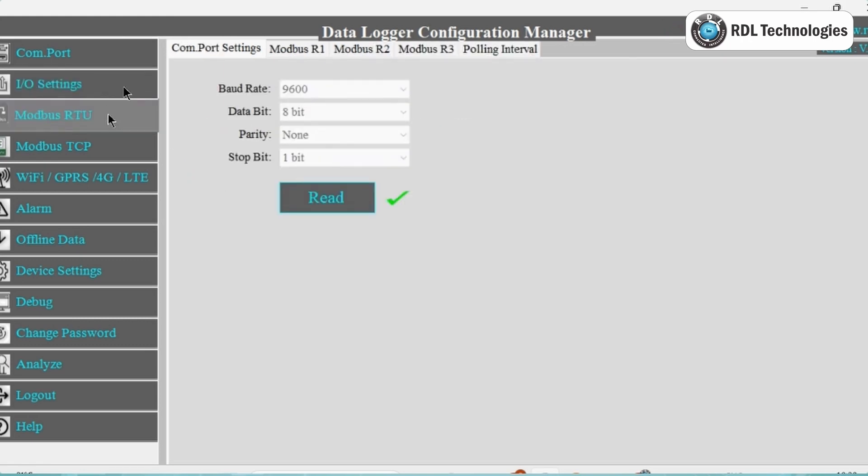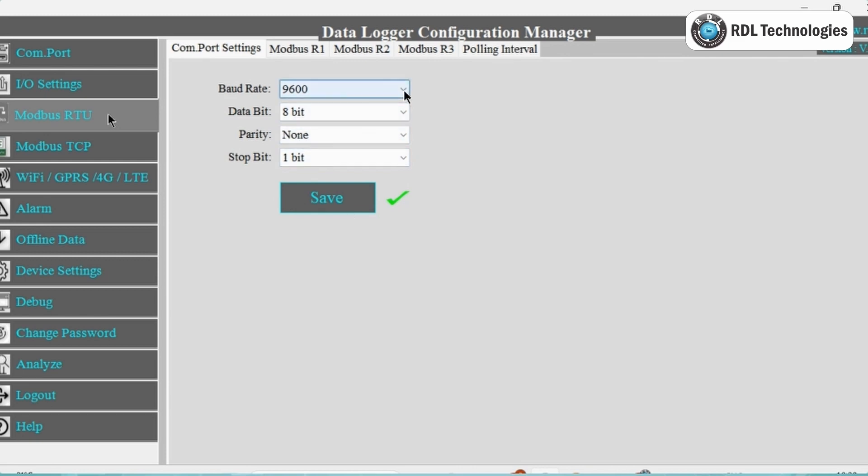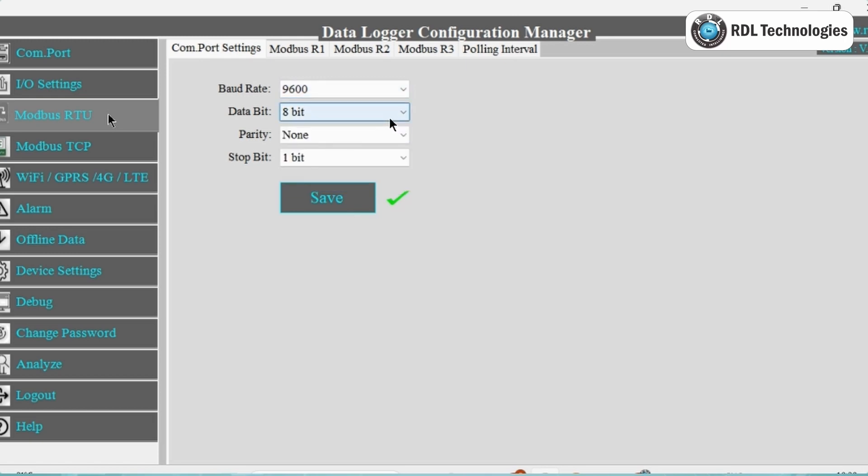Click on Modbus RTU from the sidebar menu and click on COM port settings, then click on Read to know the previous stored configuration. Now open the respective Energy Meter data sheet and note down the respective register details and RS-485 interface settings.